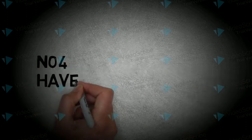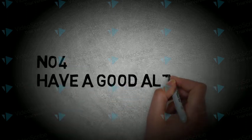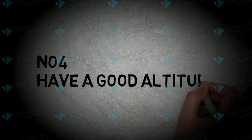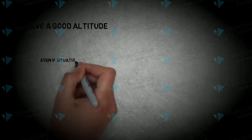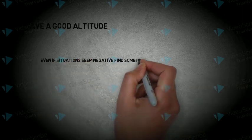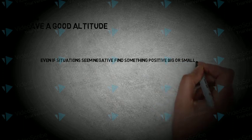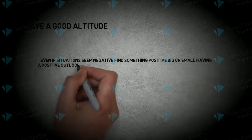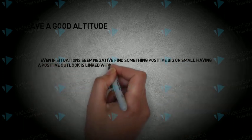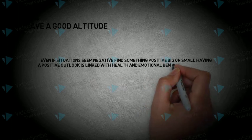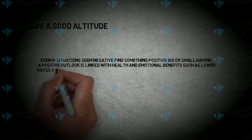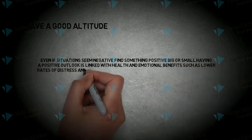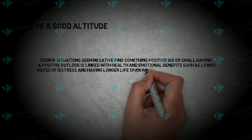Number 4. Have a good attitude. Even if situations seem negative, find something positive, big or small. Having a positive outlook is linked with health and emotional benefits, such as lower rates of distress and having longer life span.